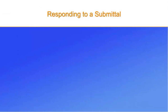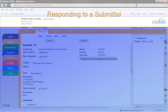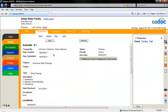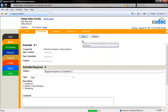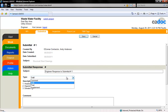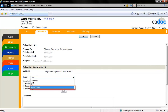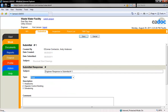In this segment we will address submittal responses. You can respond to a submittal by clicking the respond button. A new window will open where you can create your response. Select the type of response from the drop-down menu. Draft, final, and comment are all similar. Supplemental has the added feature of creating a flag on the original submittal document that lets users know there is supplemental information attached.